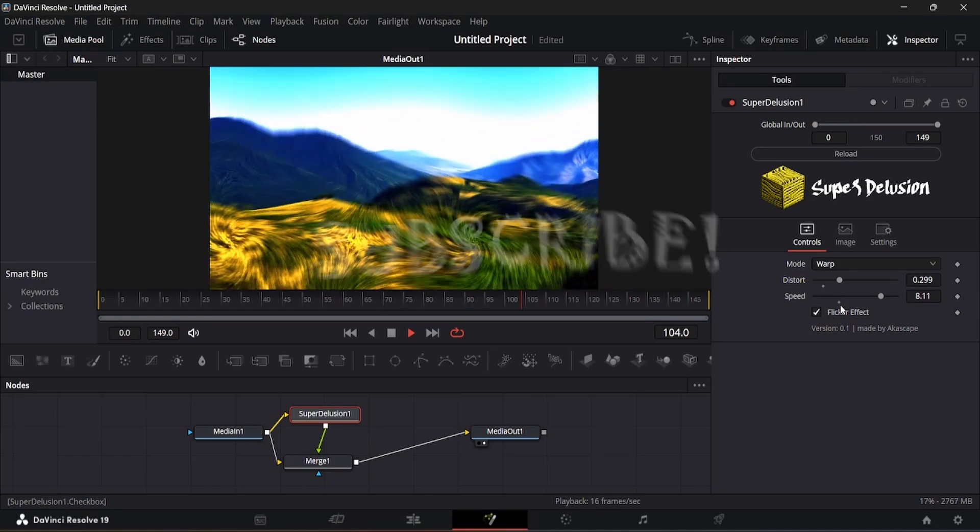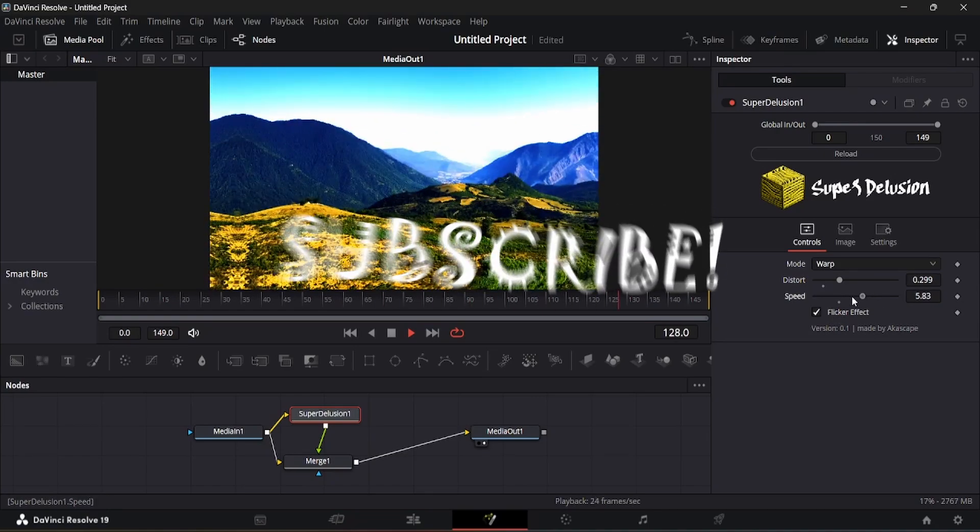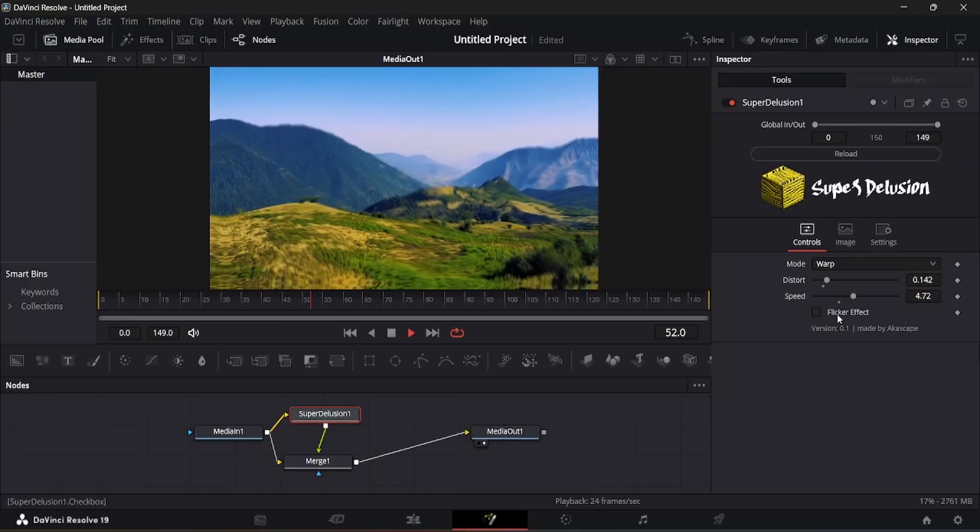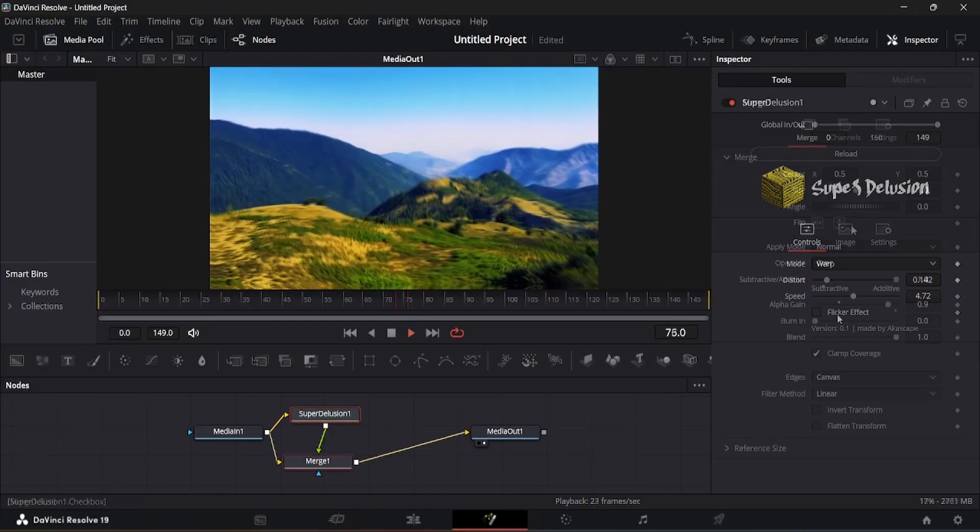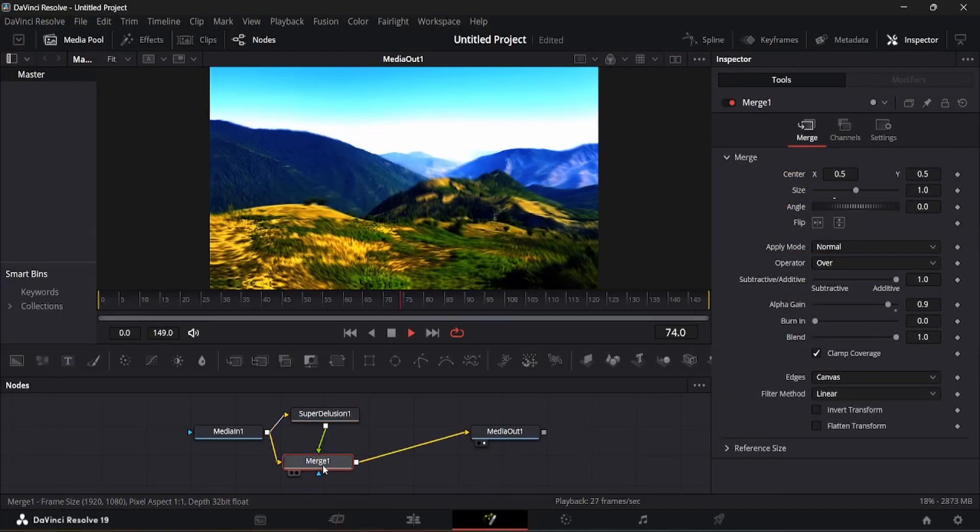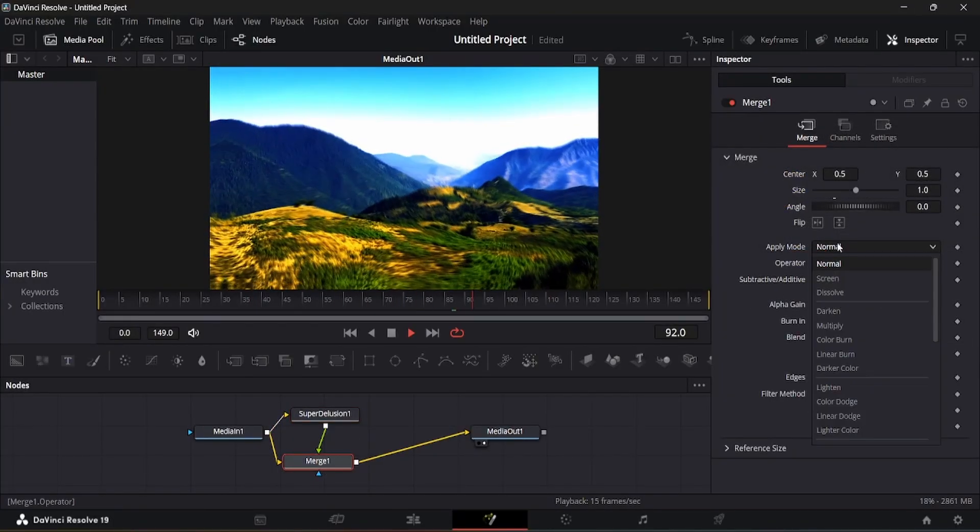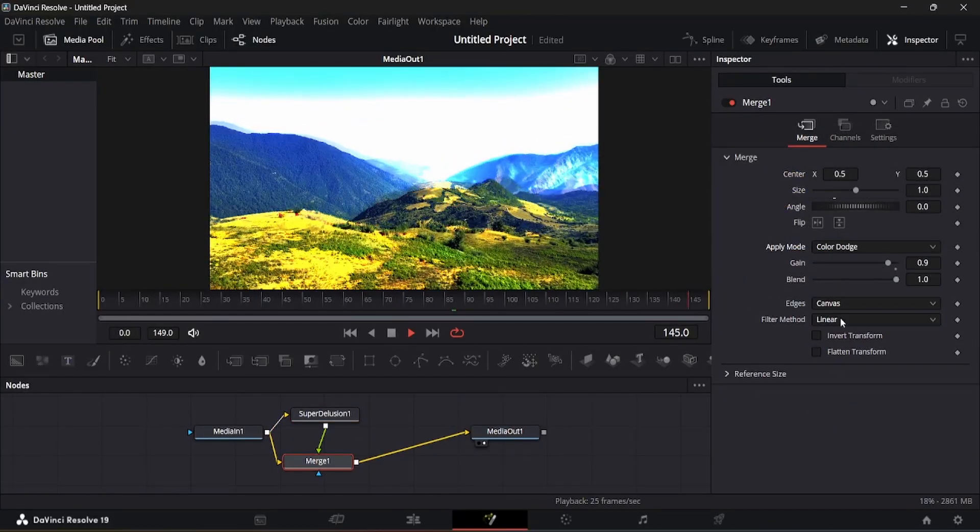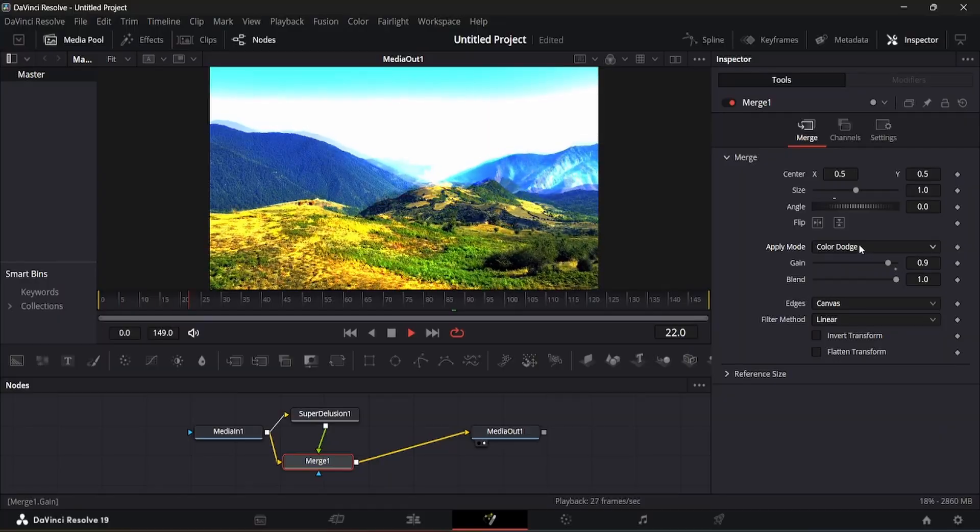You can also use this effect to animate text. In the merge node, you can change the apply mode to get some more variations.